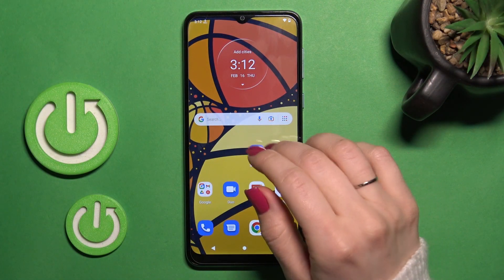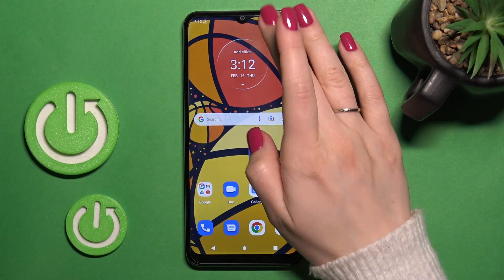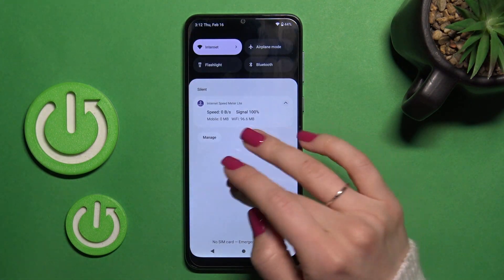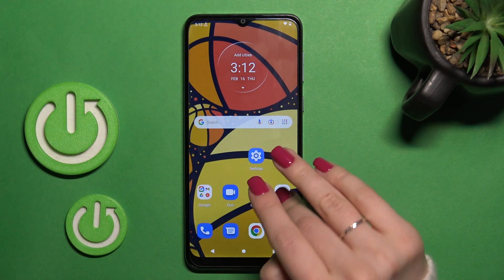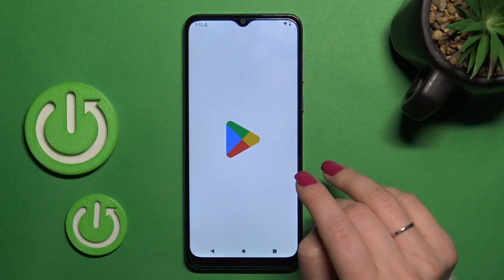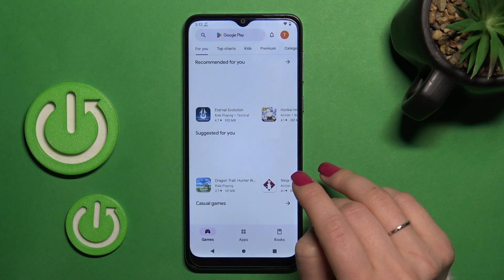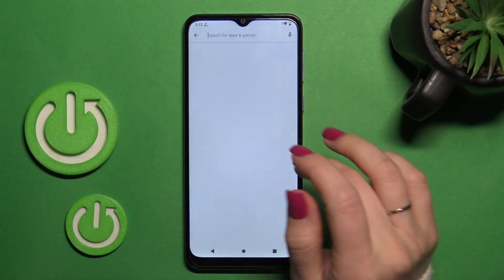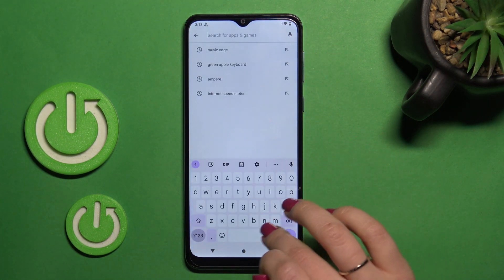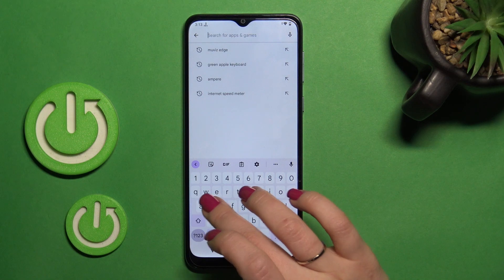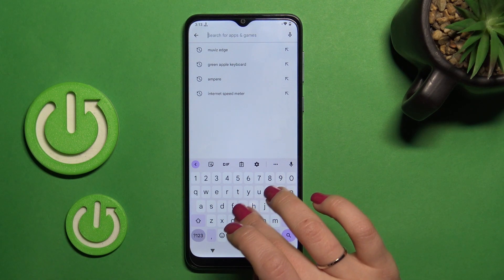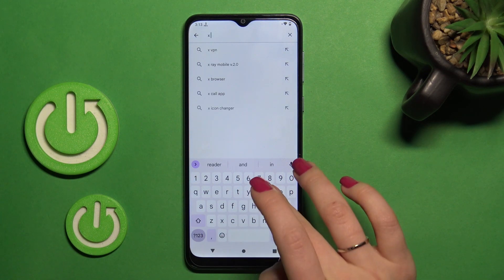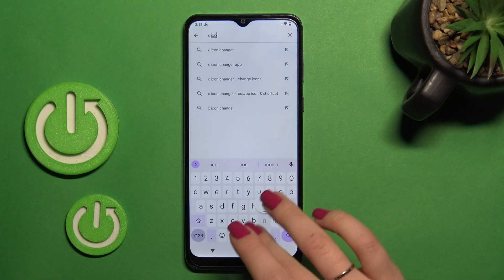So first we should open the Play Store application, and then in the search bar we should enter X Icon Changer.